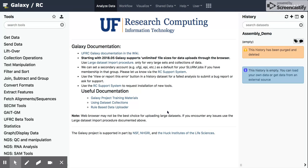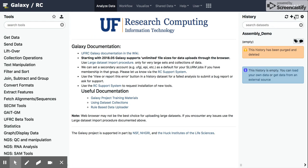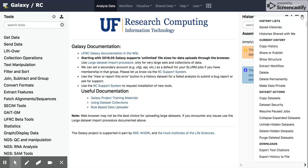So the one I'm going to focus on today is this history tab. And if we hover over these buttons to the right, we can see there's a couple options here: refresh history, create new history, view all histories, and then history options.